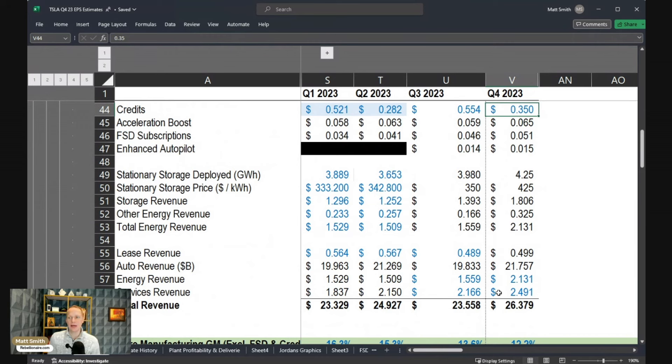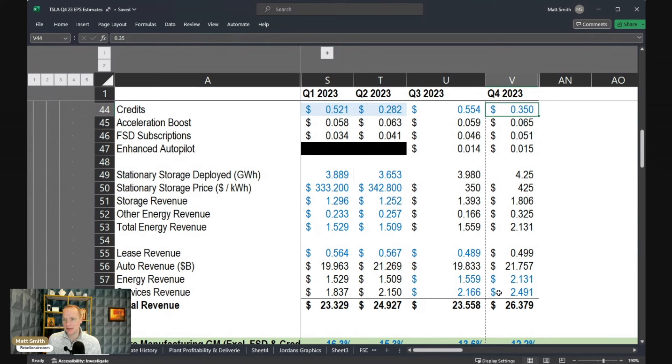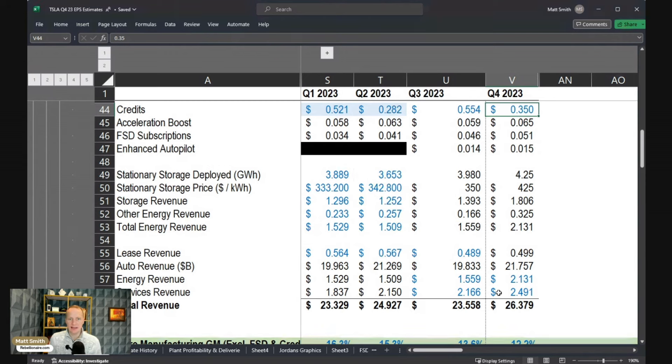Moving on to energy, one of the big items is obviously Megapack. So it's always an estimate of how many gigawatt hours have been deployed in the quarter, and then beyond that, how does that translate to revenue?